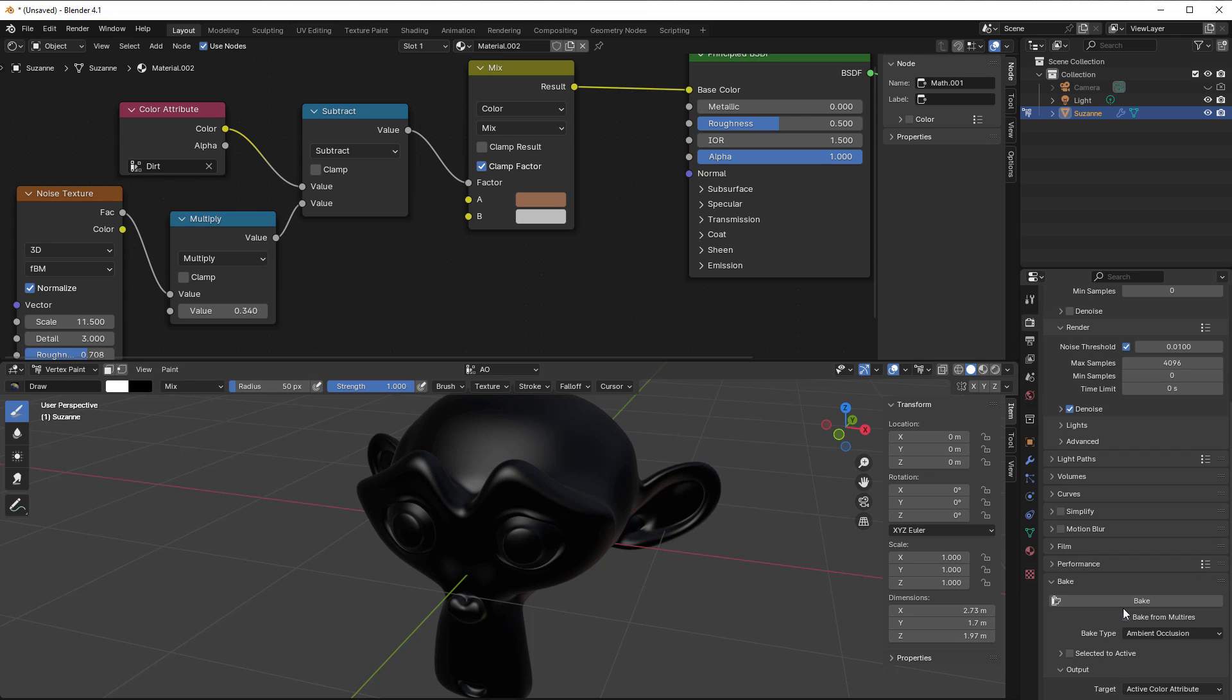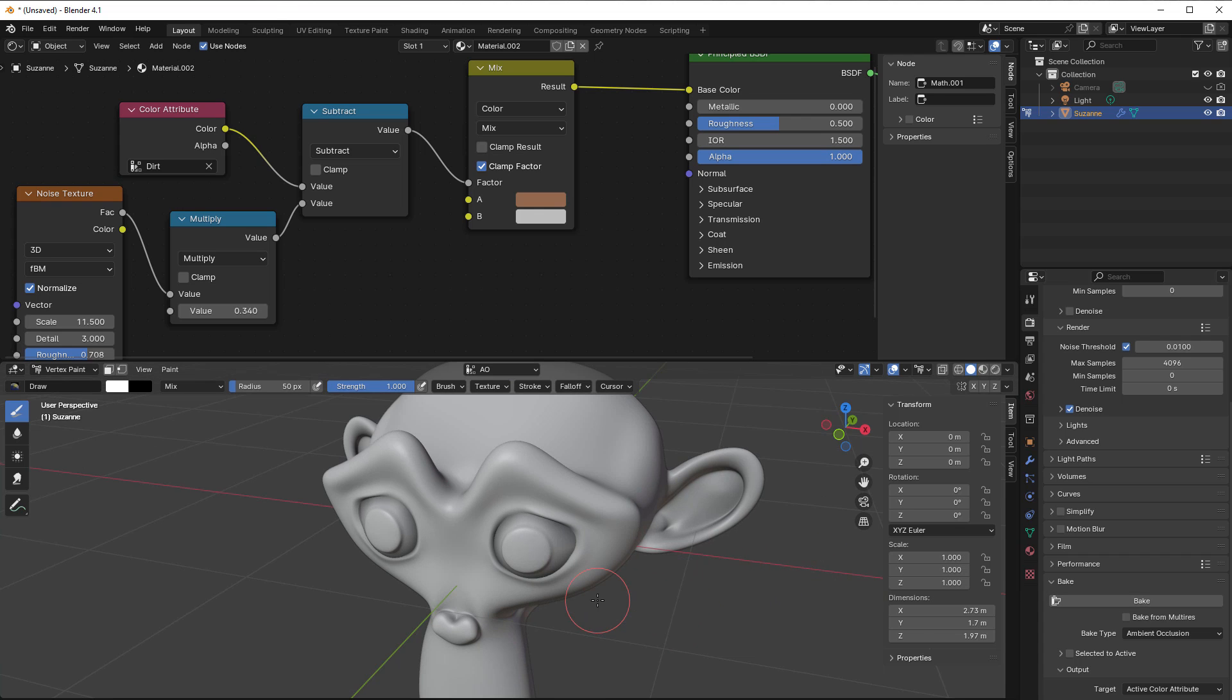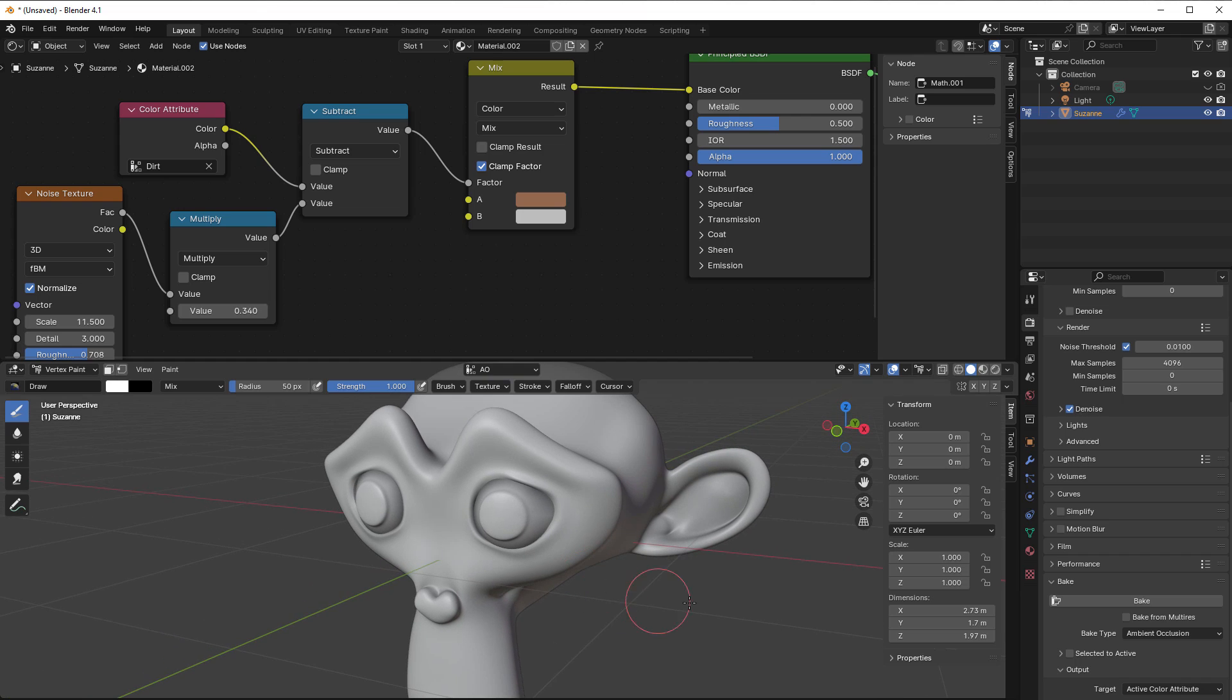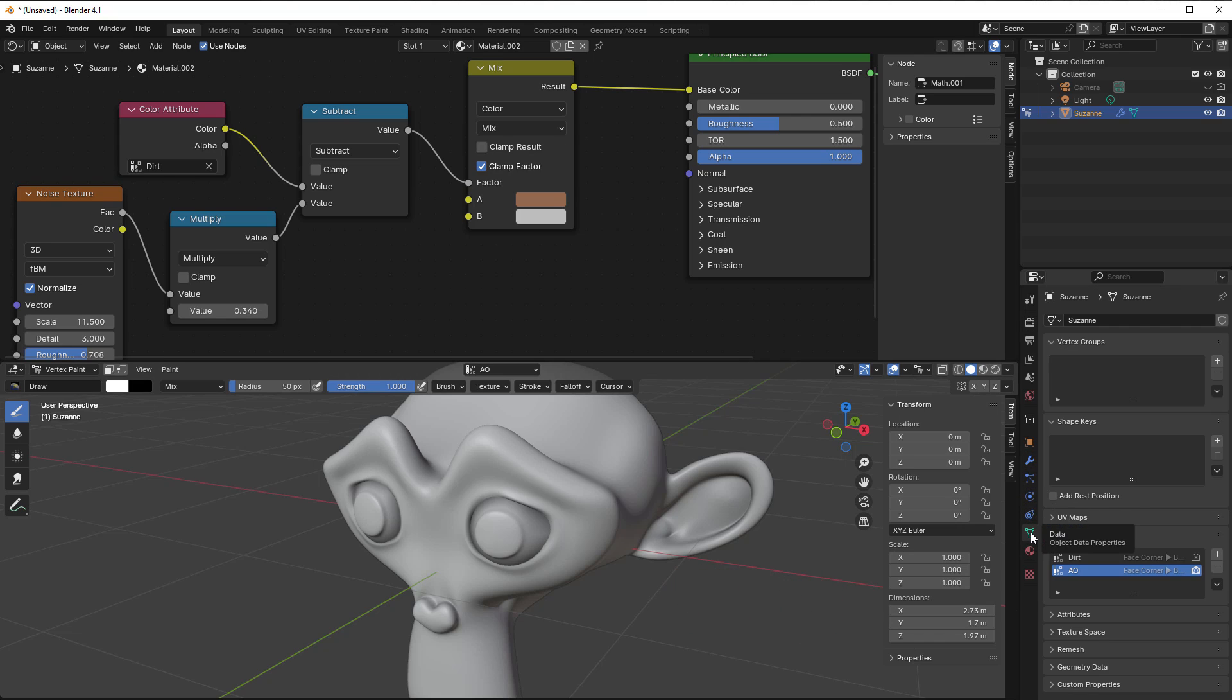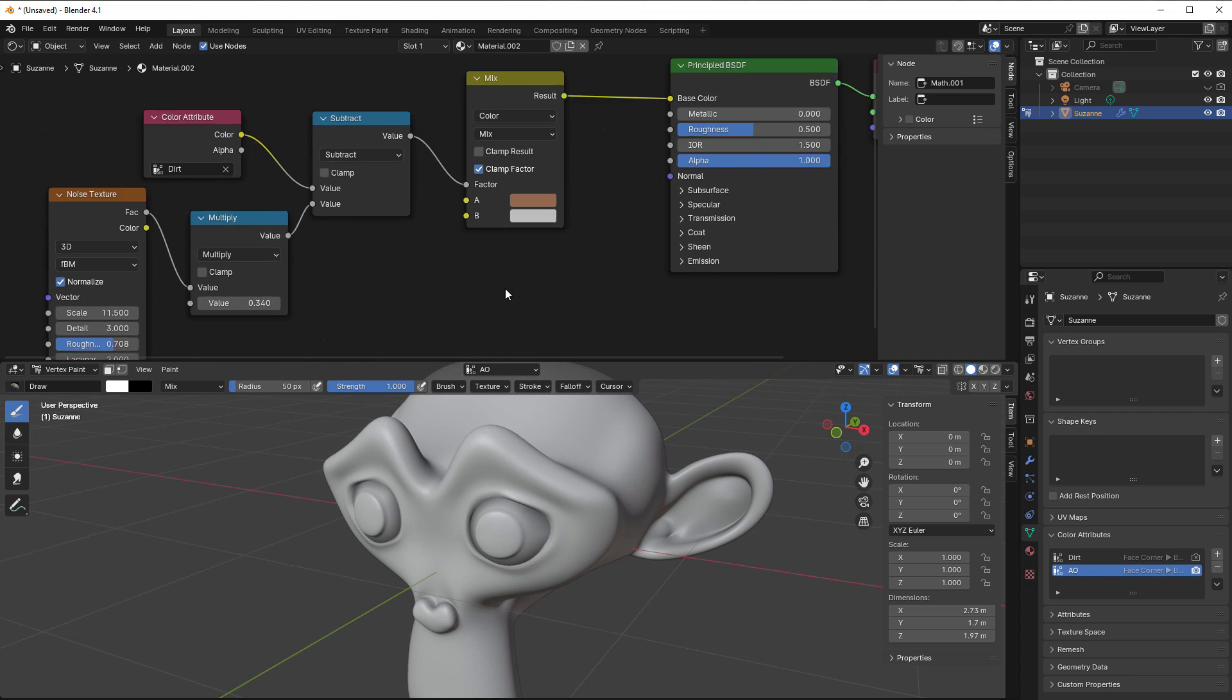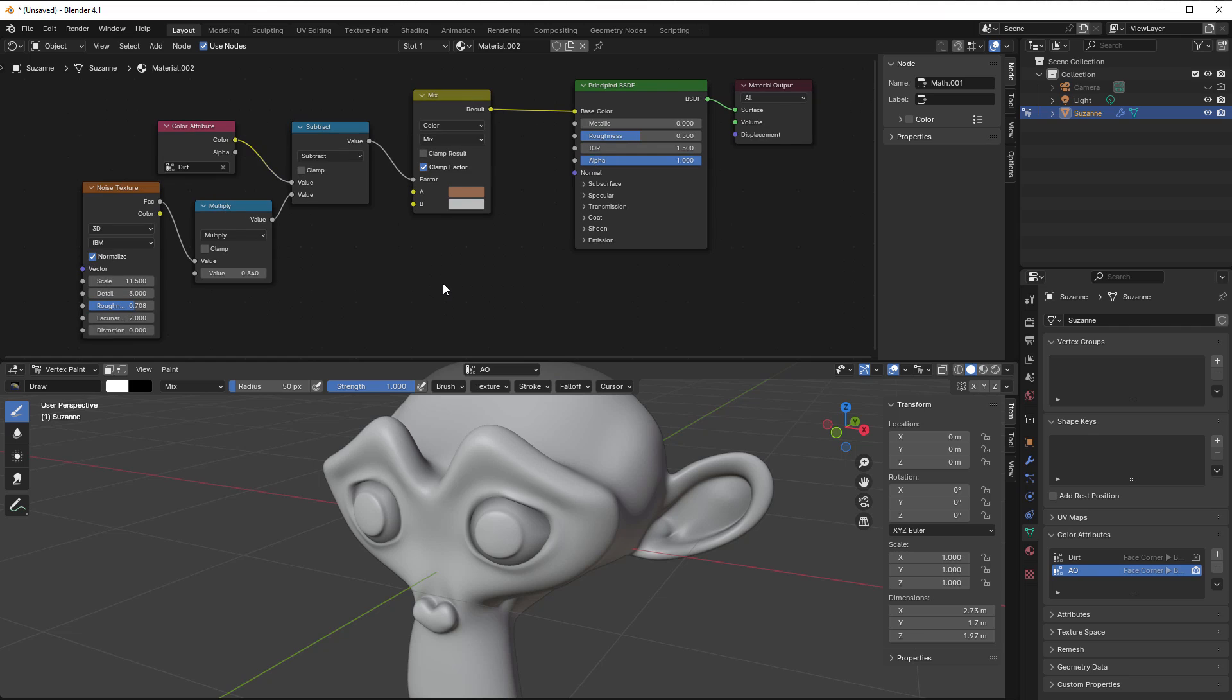Just press bake and in just one second you have ambient occlusion in here. It's not exactly the same as dirt, this is more like fake shadow. If we compare this, it will now look like this for AO and this for dirt. So this is the difference. We can use both of these.